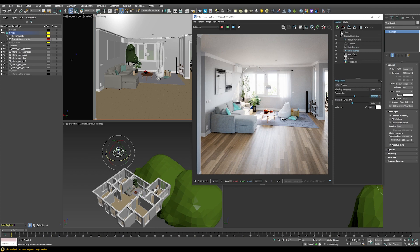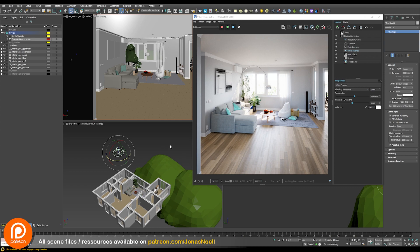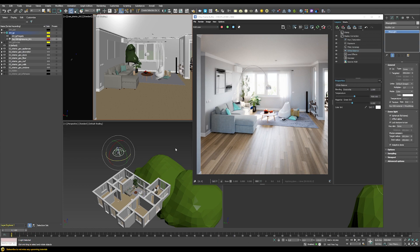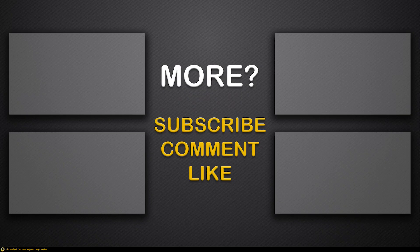This concludes the basic interior lighting setup in V-Ray. If you want to download the scene and try it yourself, you can find it on my Patreon, along with many other bonus videos and scenes. I hope to see you in the next tutorial — make sure you subscribe, and take care.